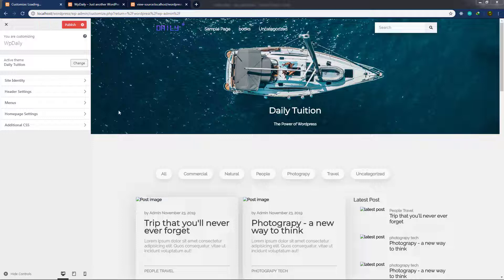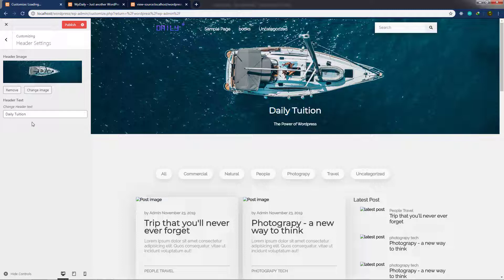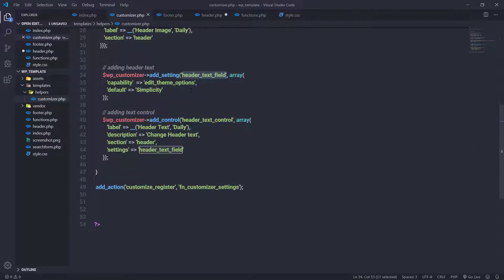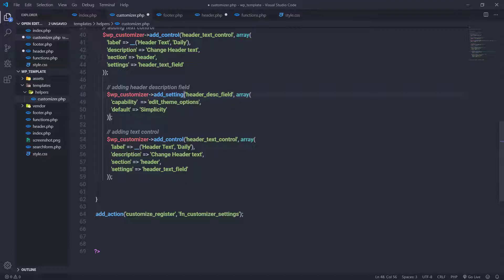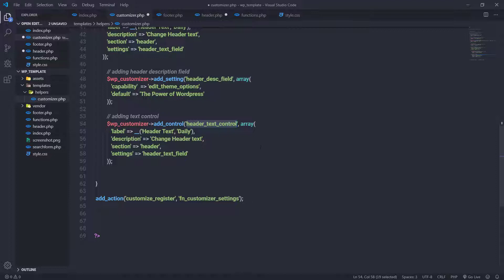In the previous lecture, we added a customizer setting for the banner title, allowing you to change it. Now let me show you how to add a customizer setting for the description text. I'll go back to customizer.php and copy both the add_setting and add_control methods, then paste them below. I'll change the comment to 'adding header description field' and update the parameter ID to 'header_description_field', setting the default value to 'The Power of WordPress'.